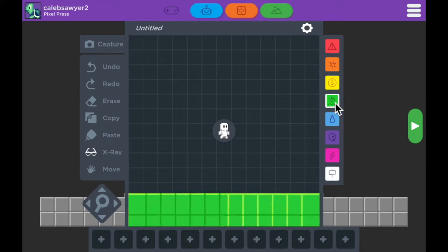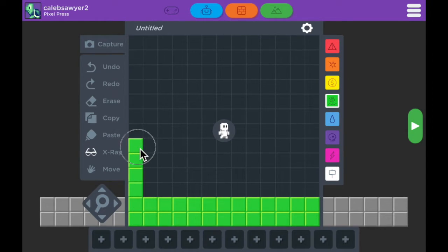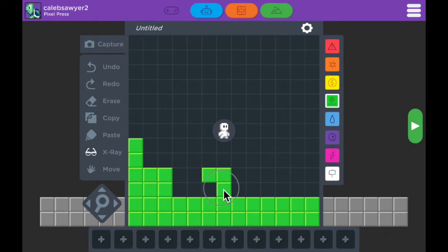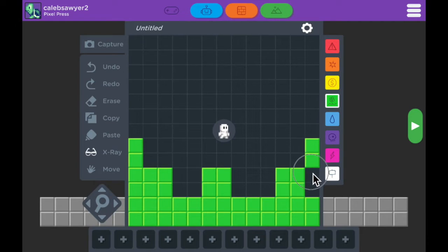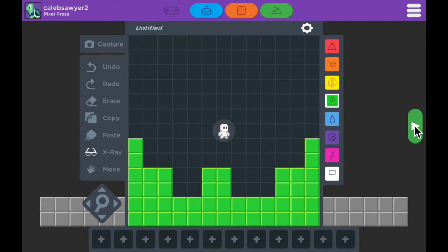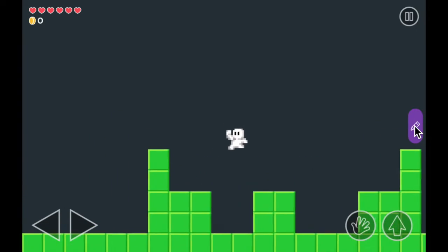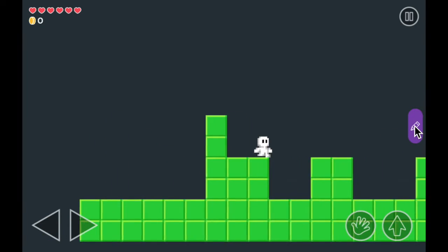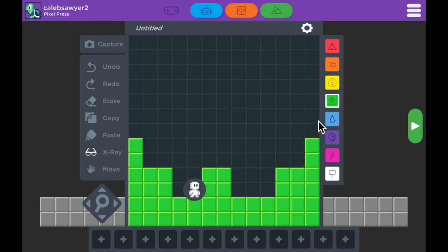First we're going to start with the green block, which is the earth or terrain block. These are the blocks that you're going to walk on, so I'm going to build a little bit of terrain that we can jump around on. As you can see, the character lands on top and can jump to each different green block. You can create platforms like this.